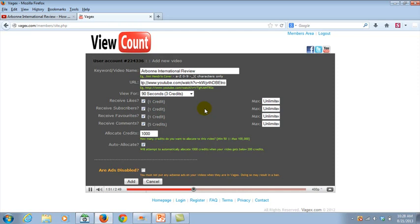You want these people to actually view your video for almost the full time that your video is. So you don't want people to only watch it for 30 seconds if your video is 3 minutes, because it might just look spammy to YouTube or whatever.